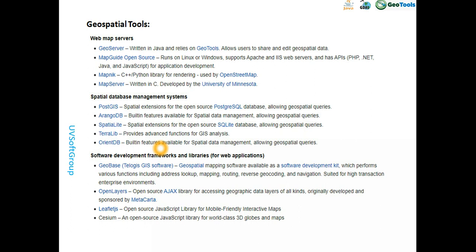Many SQL databases do not have a spatial extension for geo functionalities. PostGIS — PostgreSQL with the PostGIS extension — is one of the most popular spatial databases for many enterprise-level applications. That is why I built one demo application based on PostgreSQL and PostGIS, and another demo application based on SQLite and the SpatiaLite spatial extension.